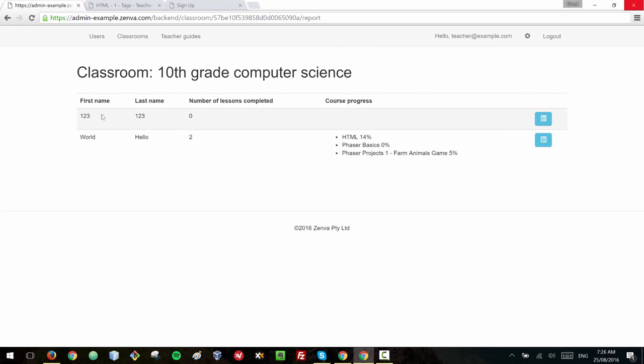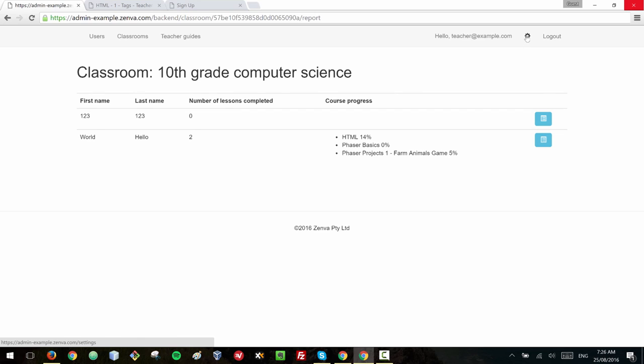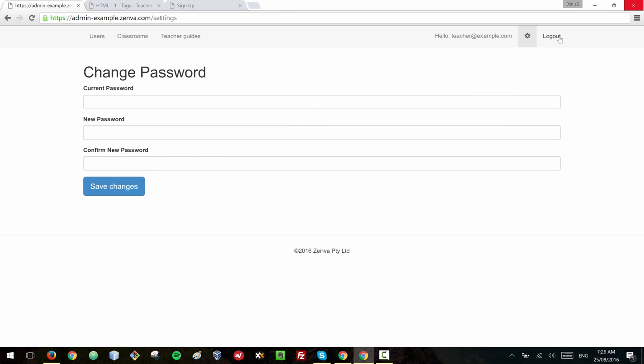And this takes me to the report of that classroom so that I can see the summary of the students that are in this classroom, how many lessons each one has completed and what's the course progress. So when you finish using the admin don't forget to log out and if you need to change your password go to this wheel here and you can change your password. So I'm going to log out because I don't want other people to access that account, that admin functionality.